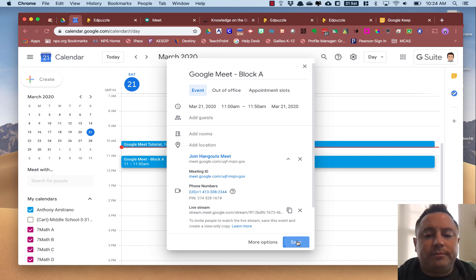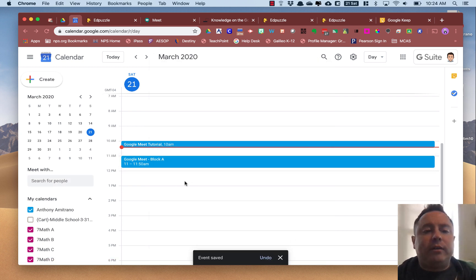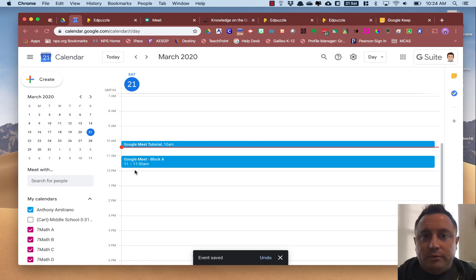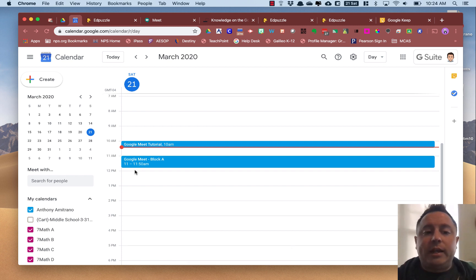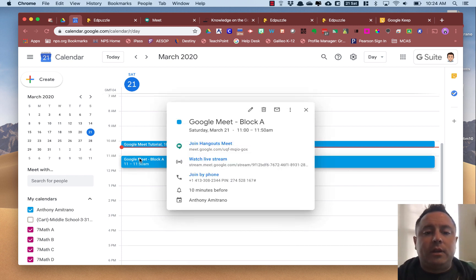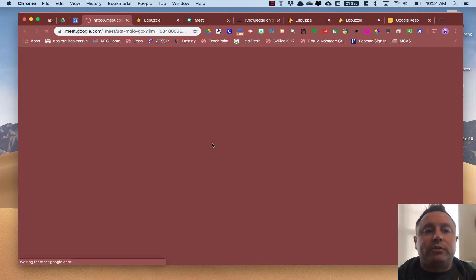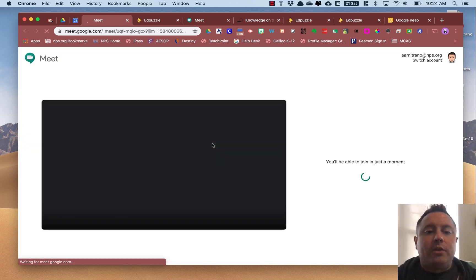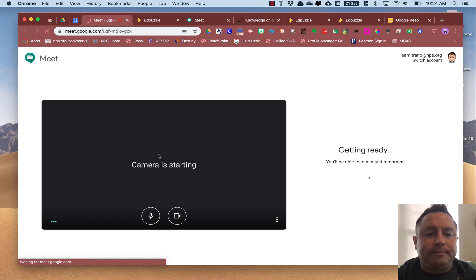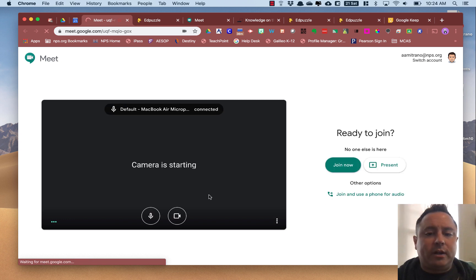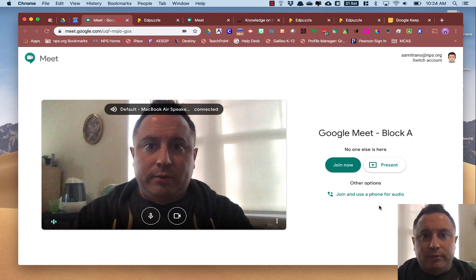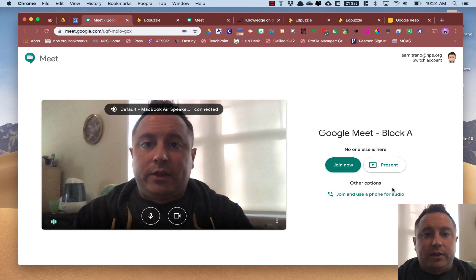This event is happening at 11 o'clock. So when 11 o'clock comes and you want to start the meeting, you're going to do one of two things. If you're still in Calendar, you can click on that event and then click 'Join Hangouts Meet.' What that's going to do is bring up a new tab where you're going to see your picture, the camera starts, and you're going to see the 'Ready to join' information on the right-hand side.